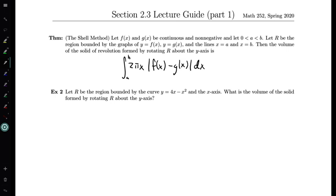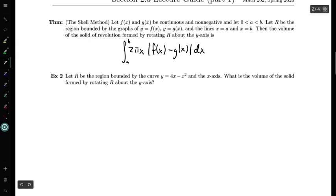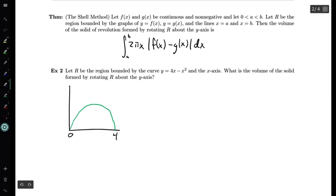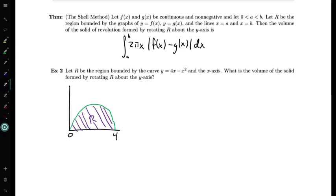We want to use the shell method to compute some actual volumes. We'll start with Example 2, which is the same region as Example 1: R is the region bounded by the curve y = 4x - x² and the x-axis. The left endpoint is 0 and the right endpoint is 4. We want to find the volume of the solid formed by revolving R about the y-axis. We've already discussed why the washer method is a bad idea here, so instead we use the shell method.